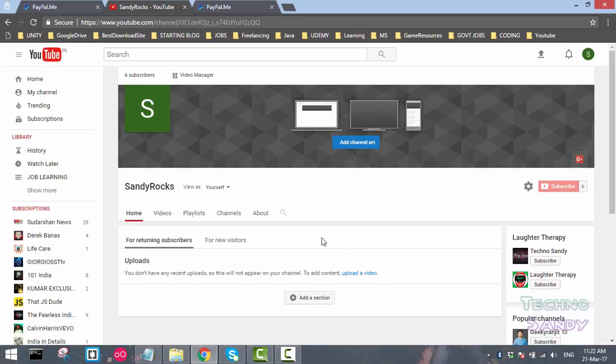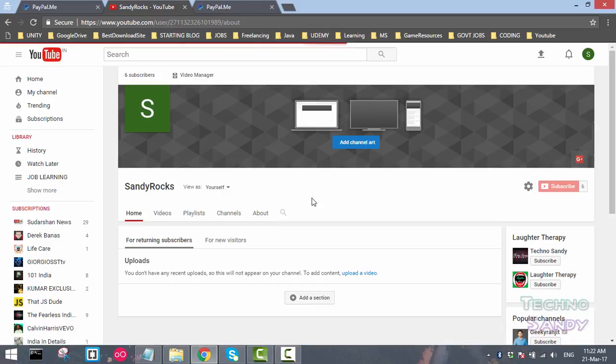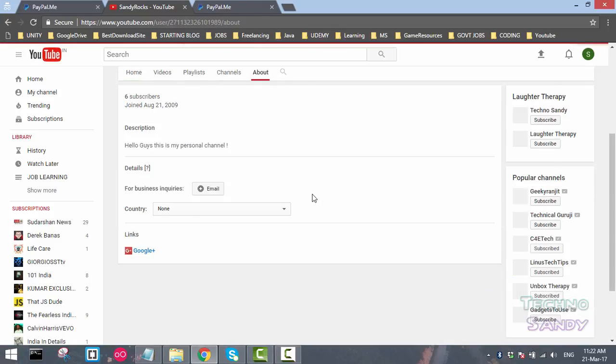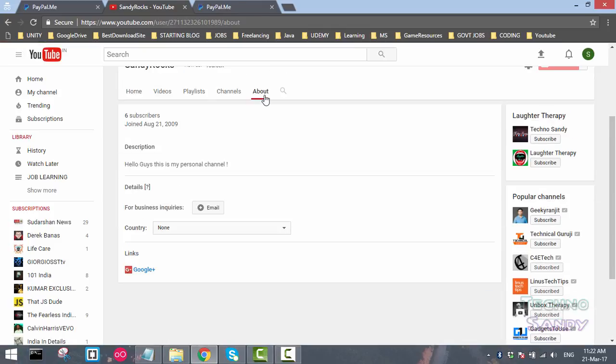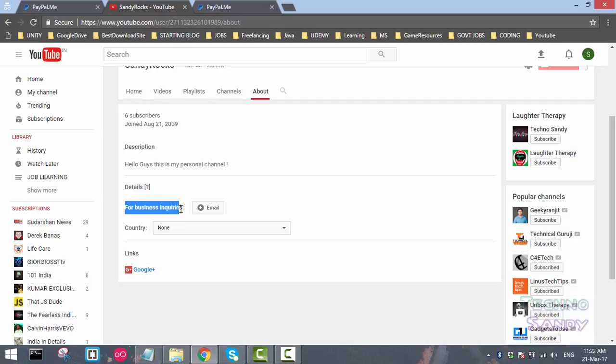What you have to do is click on the About tab. The About tab contains all the information related to your channel. You can see your description about your channel, you can add a business email as well, you can add a country.